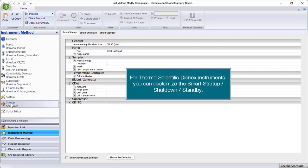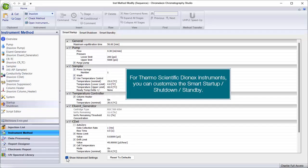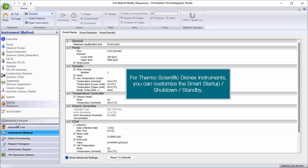For Thermo Scientific Dionics Instruments, you can customize the smart startup, shutdown, and standby.